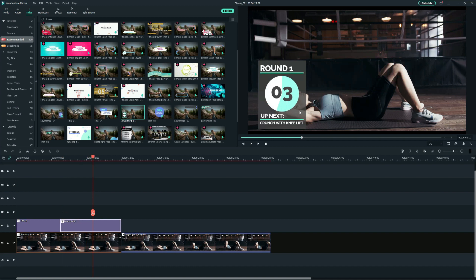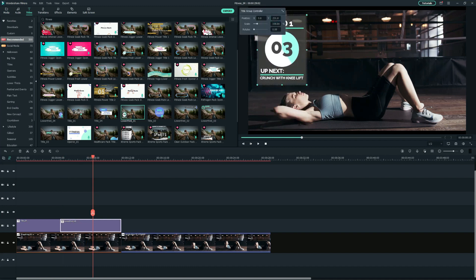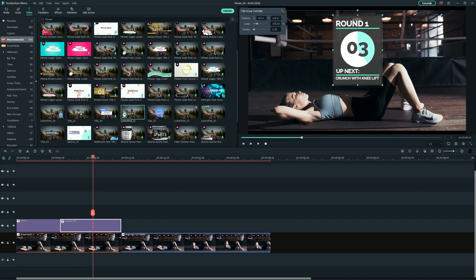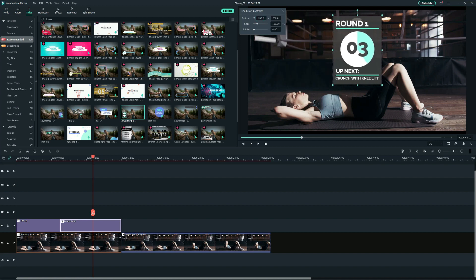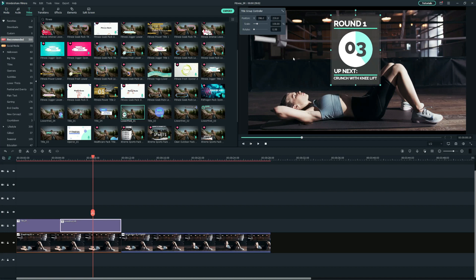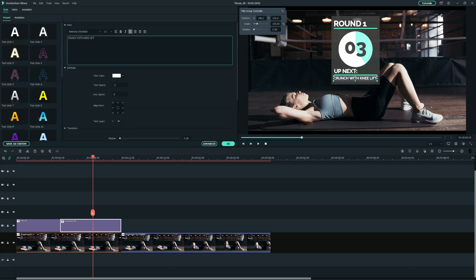And if you want to adjust the position settings, double-click on it and feel free to adjust the position, rotation, opacity, and scale in the title group controller. And also, you can drag it on the preview window accordingly.